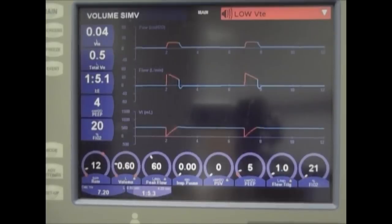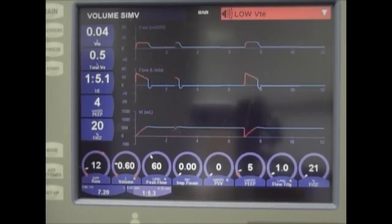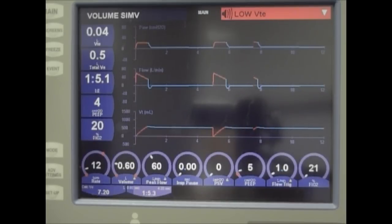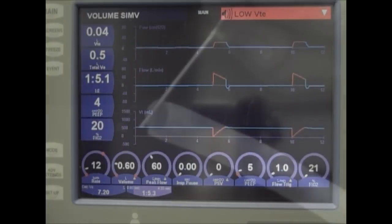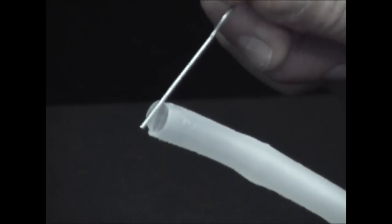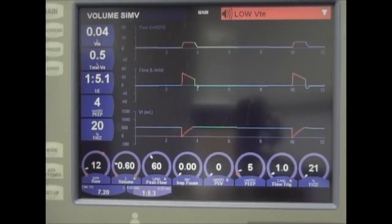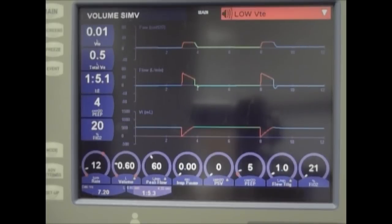Now we are using our Blum speech cannula. Ventilator settings are the same: SIMV of 12, tidal volume of 600, and PEEP 5. Notice that there is a slight increase in the peak ventilating pressures. This is due to the narrowing at the flat valve at the bottom of the speech cannula. This increase in pressure is only seen inside the cannula, not in the lungs.